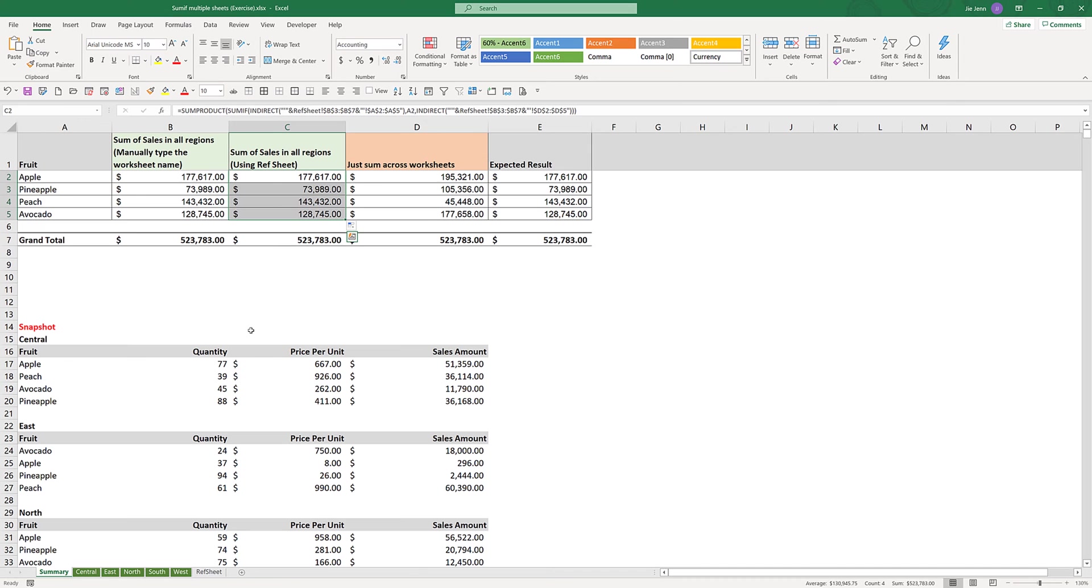This is everything I want to share in this video, and hopefully you found the video useful. You can download this Excel template as well as the finalized Excel file from the link in the description below. As always, thank you for watching. I'll see you on the next video.